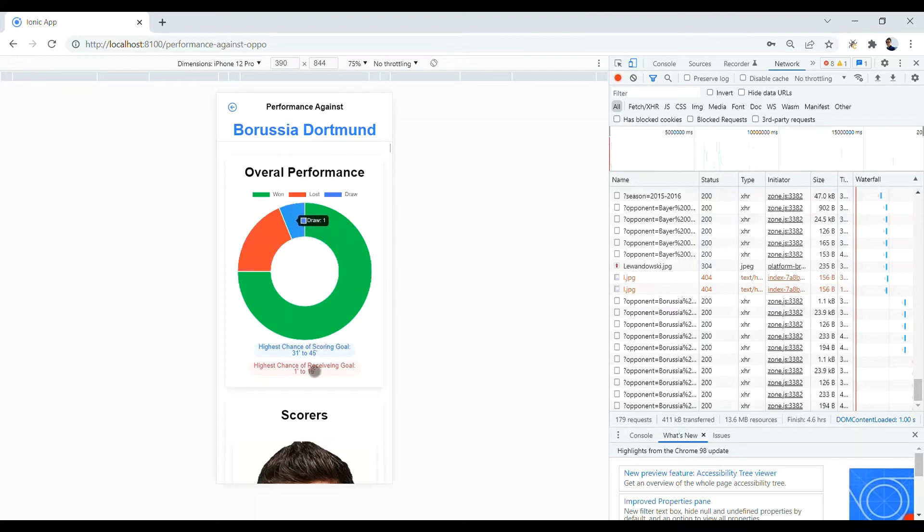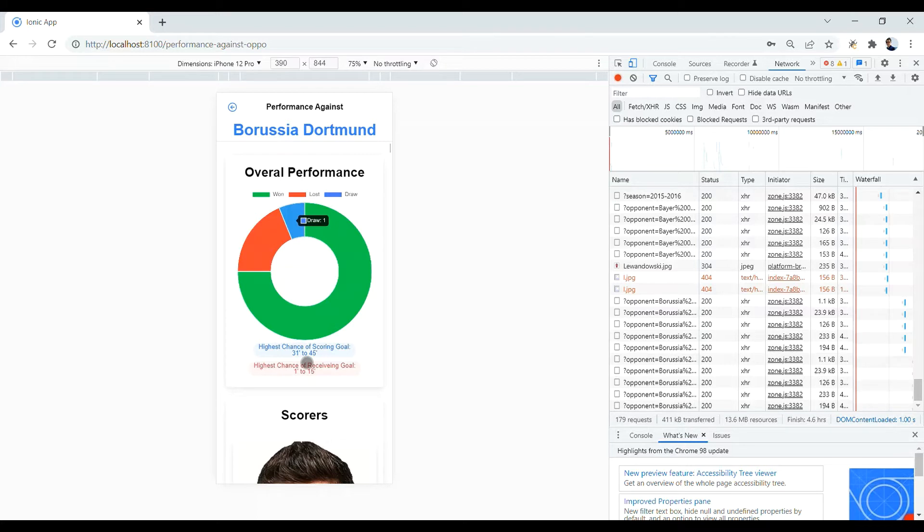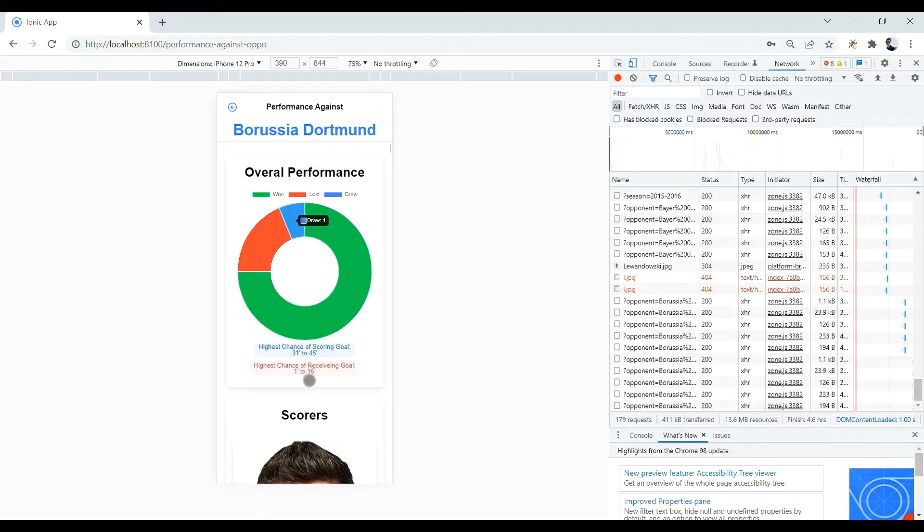Below the pie chart, we have two Ionic chip cards saying in which period Bayern Munich had highest chance of scoring or receiving goals. For instance, it says that in the last 15 minutes of first half, Bayern Munich has the highest chance of scoring goals. While in the first 15 minutes of the first half, Bayern Munich has highest chance of receiving goals.